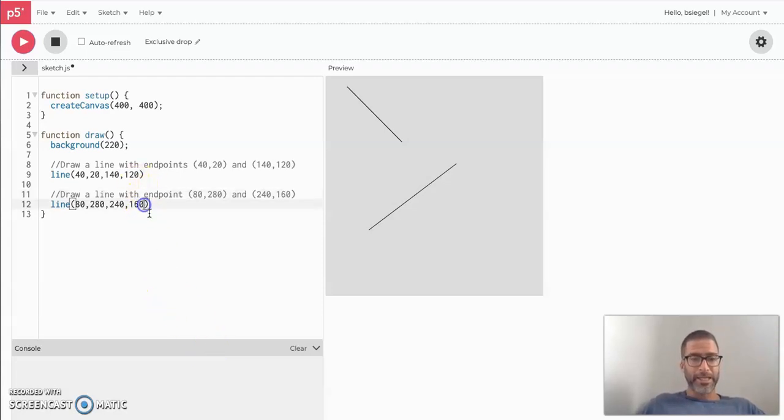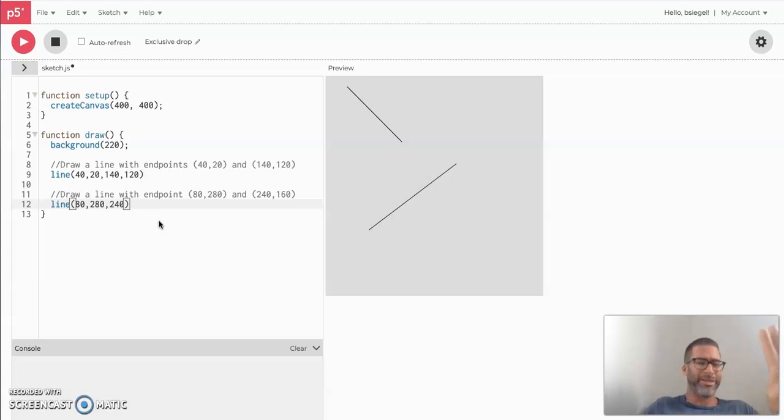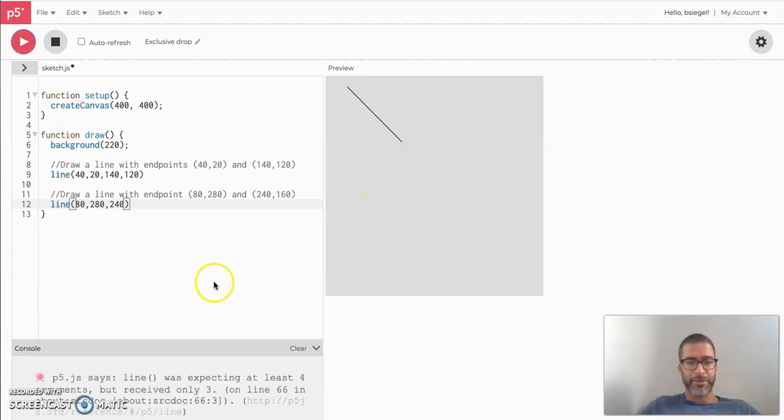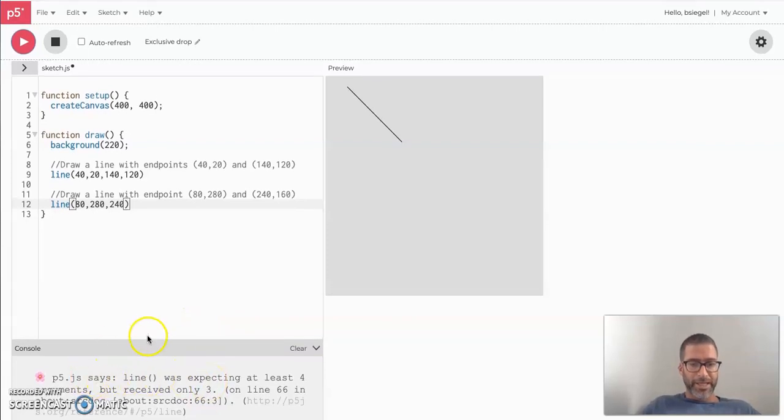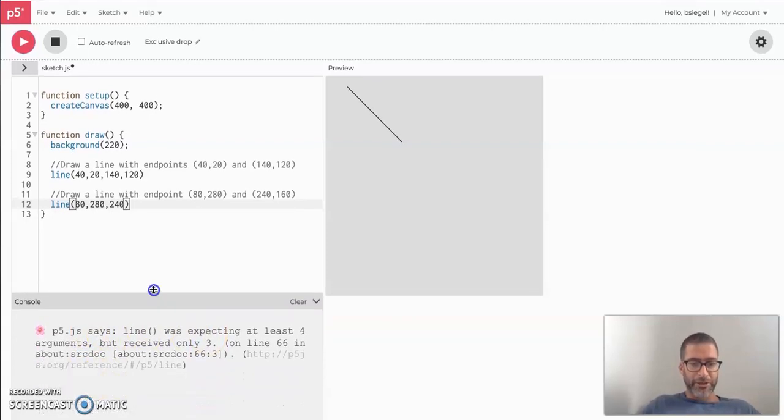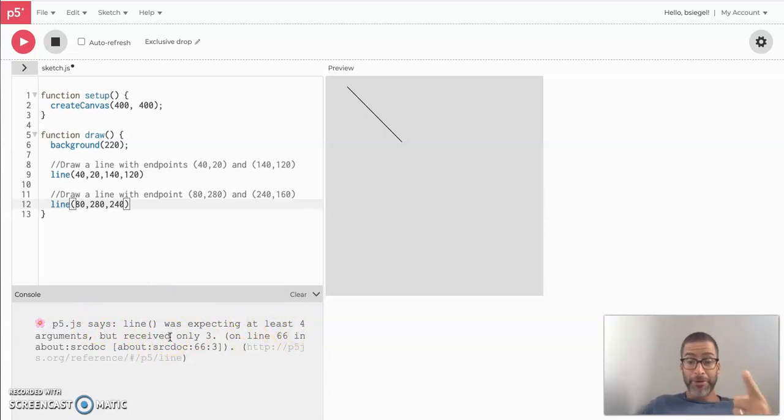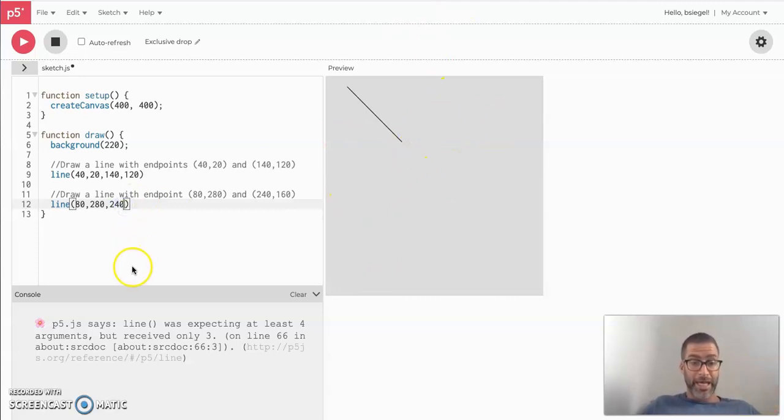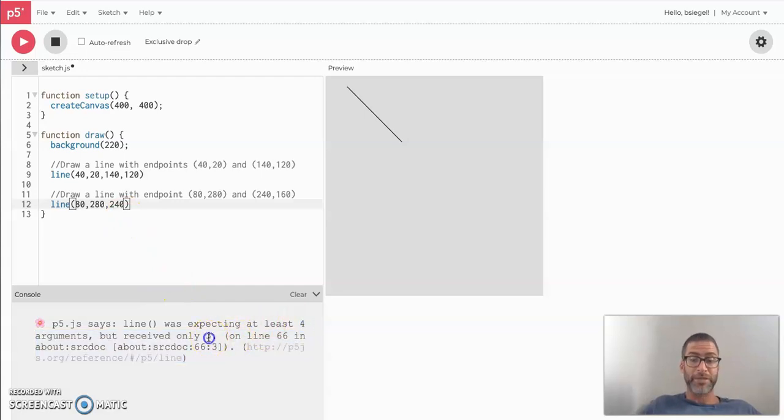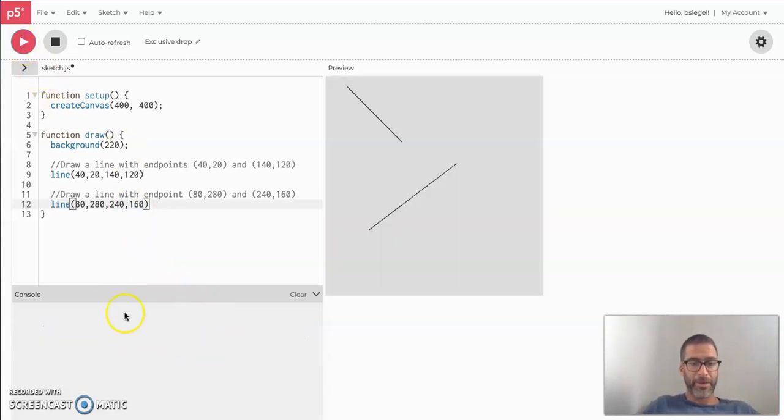First thing is this. Let's say you didn't put four numbers in. What would happen? Right? Because the computer needs to know what are the two end points. But let's say you only gave it three numbers, which is like one end point and not enough for the second end point. If you press play, you'll notice if you look over here, you get this little thing in your console. And it says P5 says line was expecting at least four arguments, but received only three. Remember, this is where your computer yells at you down in the console. So it's telling you why you can't see that second line. You expect it to show up there, but it didn't. And it tells you exactly what went wrong. You're supposed to put in four arguments, but it only received three arguments.